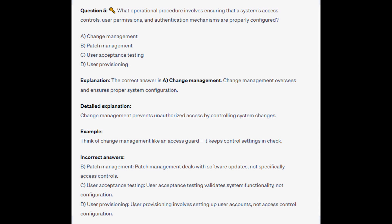The correct answer is A Change Management. Change Management oversees and ensures proper system configuration, and prevents unauthorized access by controlling system changes. Think of Change Management like an access guard — it keeps control settings in check.